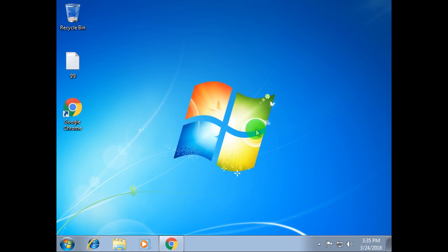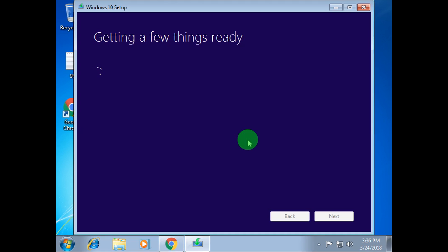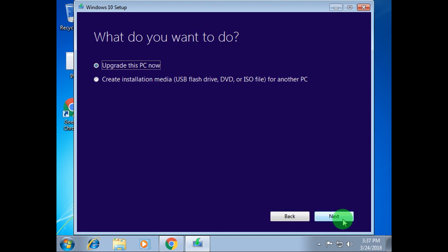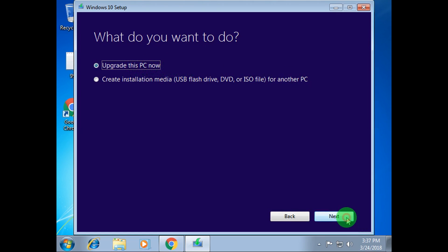So just click on yes and after that a pop-up will come up on your screen. As you can see it's showing 'Getting a few things ready.' It will take some time to download and update all the Windows 10 data. So you have to click to accept the terms and conditions license, and then wait for a few minutes. Now here you will get two options: create installation media like USB, DVD, or ISO file, or upgrade this PC now. You have to choose 'Upgrade this PC now' and then click next.